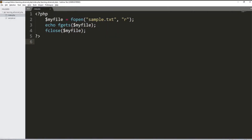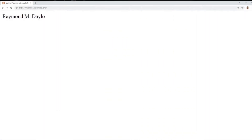If we have the sample code and try to open the file, call the fgets function with the variable holding the file name, and then close it — what will be read is only the line with 'Raymond M. Dailo', because that's the first line in the file. But the current pointer is now on the second line. So what if I want to get the second and third lines as well?